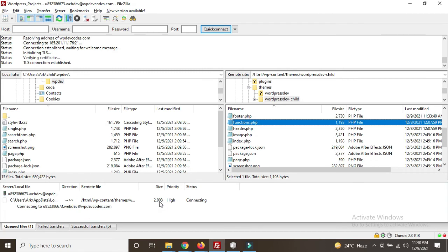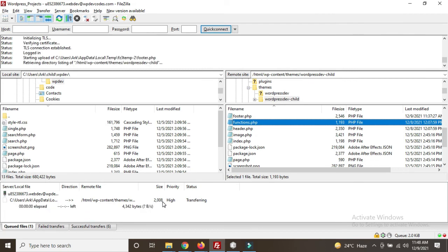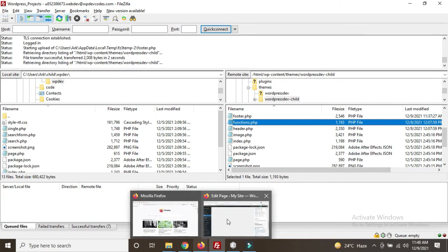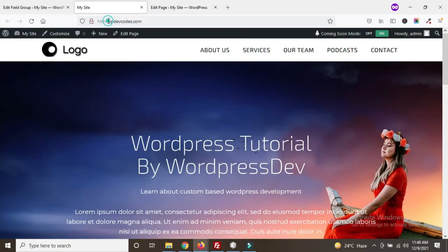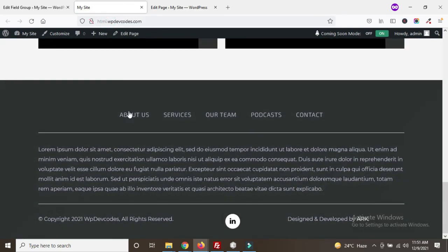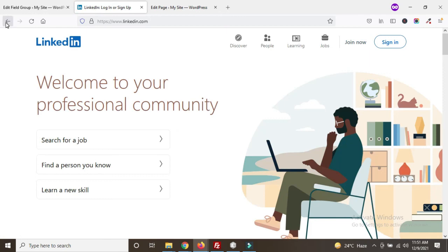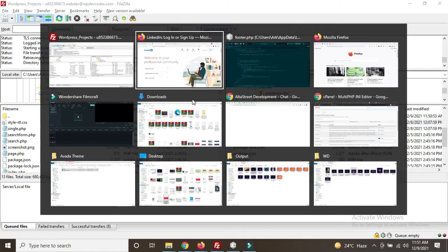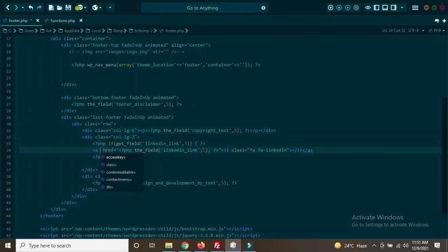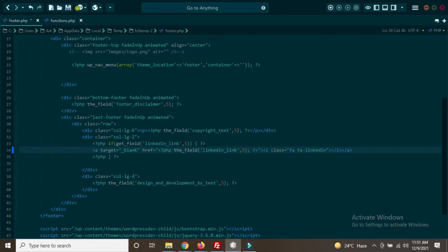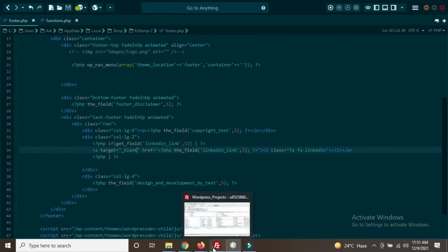The file is uploading and now it's uploaded. Go back to your website and refresh the page. Scroll down — you can see the footer menu, disclaimer, copyright area, and the LinkedIn icon have all been dynamized. Once you click on LinkedIn you can see it's opening, but for a third-party link we need to make sure it opens in a new window. So we can add target='_blank' to open the URL in a new tab.